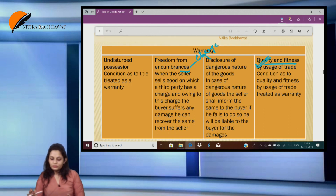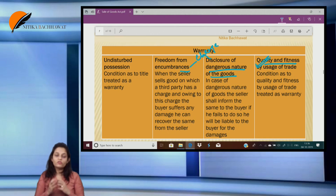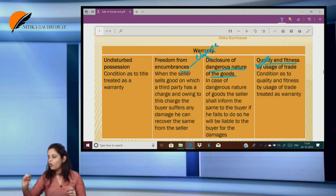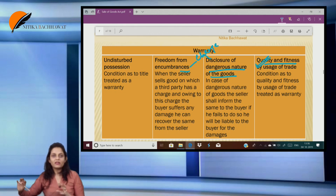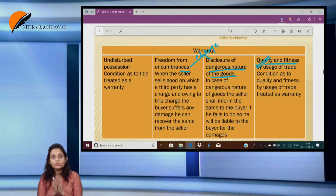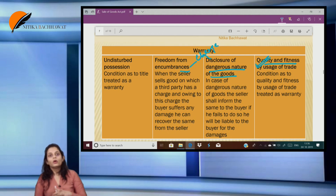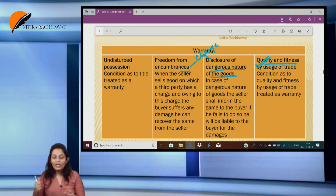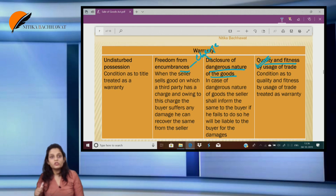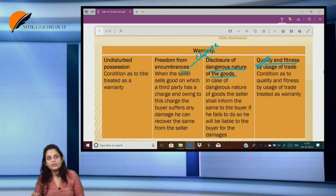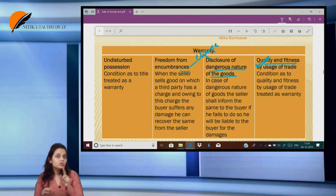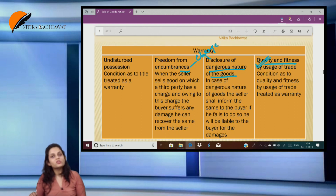The next implied warranty is disclosure of dangerous goods. If the goods are dangerous in nature — like the disclaimers we see before movies about smoking and alcohol — when the seller is selling goods to the buyer which are dangerous in nature, it is the seller's duty to inform the buyer about that dangerous nature. If he fails to do so and because of that dangerous nature the buyer suffers any damage, the buyer can claim damages from the seller. He cannot return the goods — the goods themselves are proper — but the dangerous nature was not disclosed. So in this case, the buyer can claim damages from the seller.